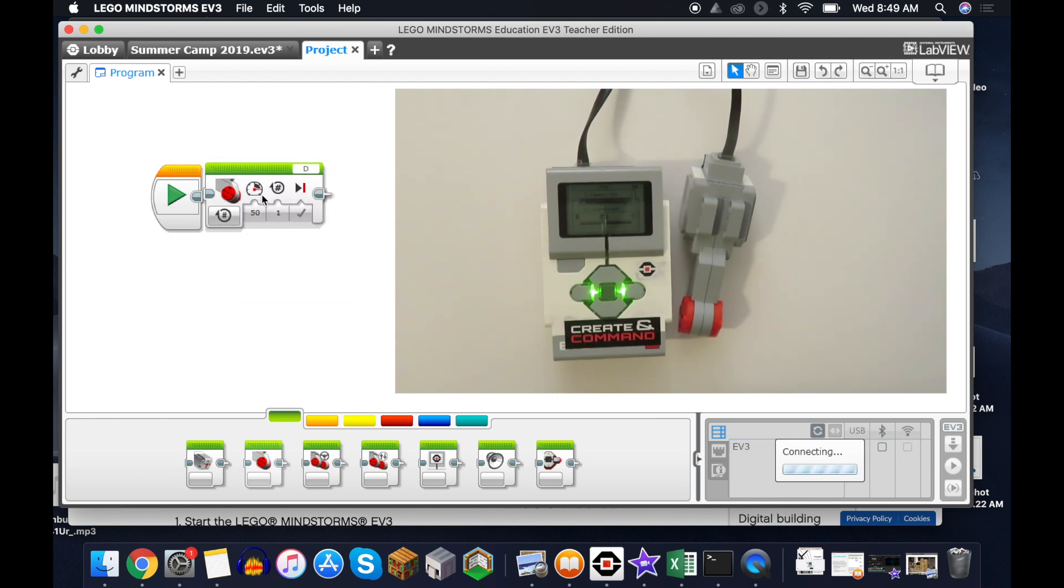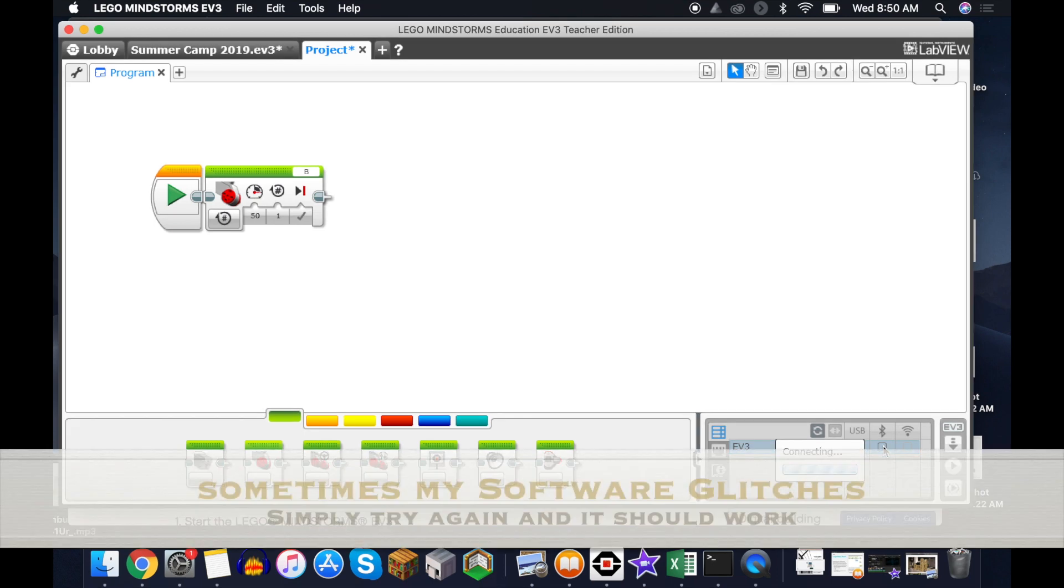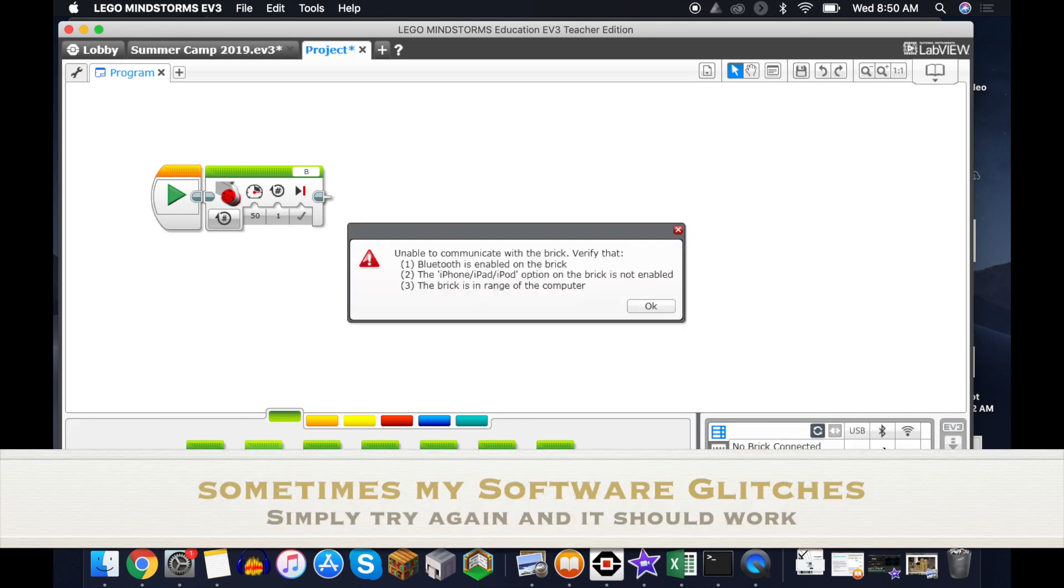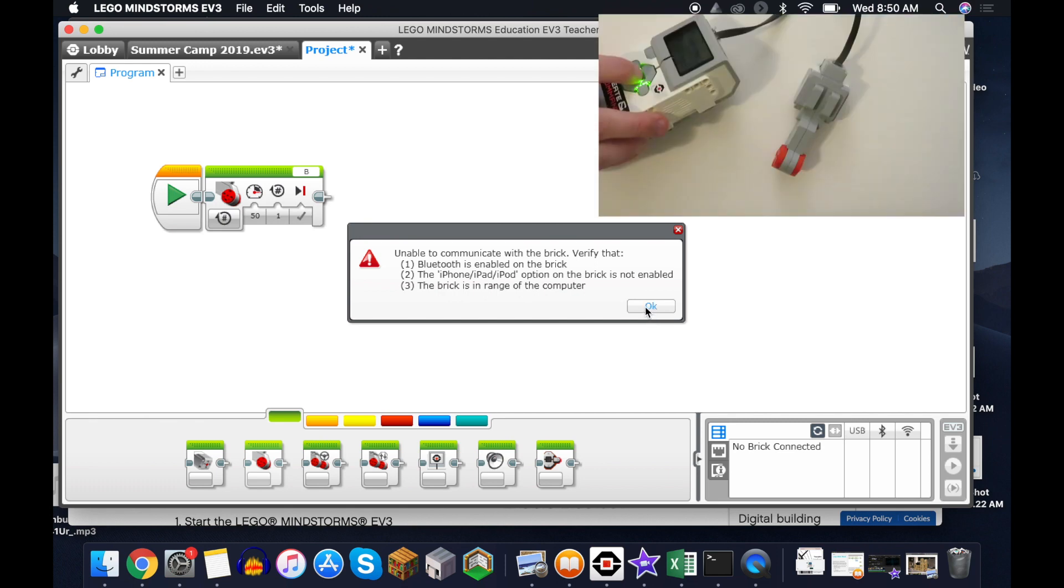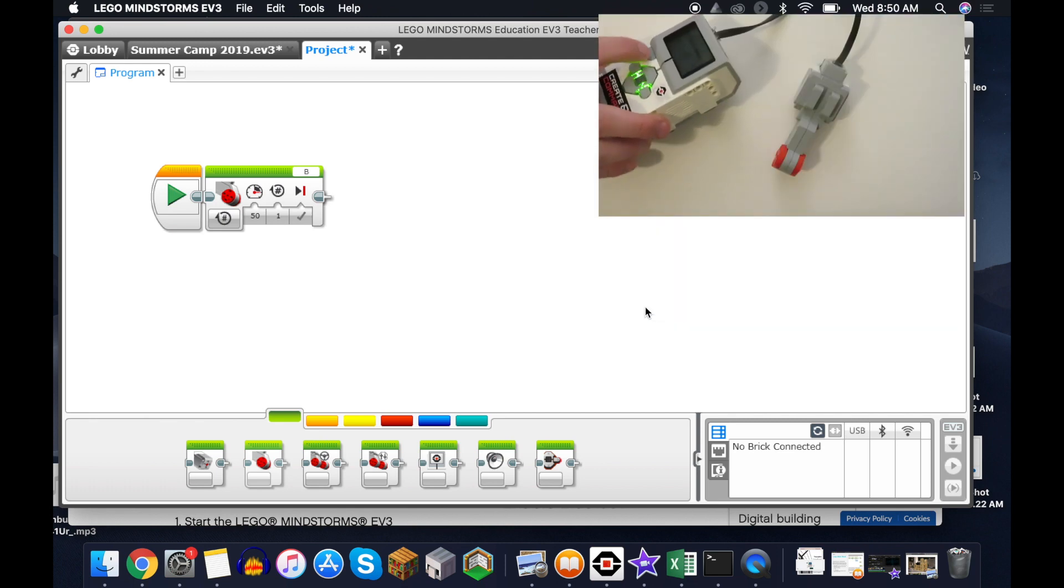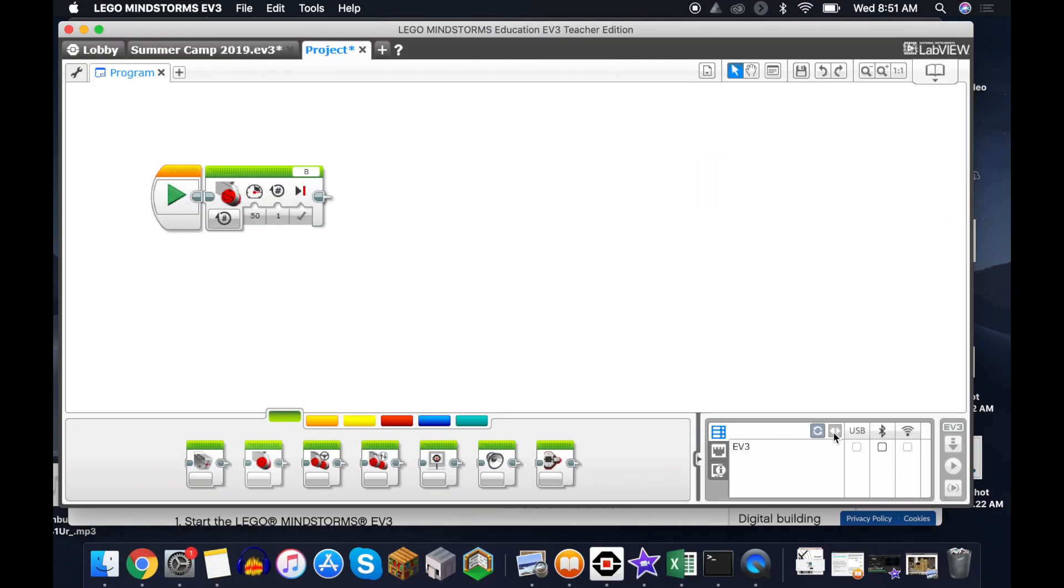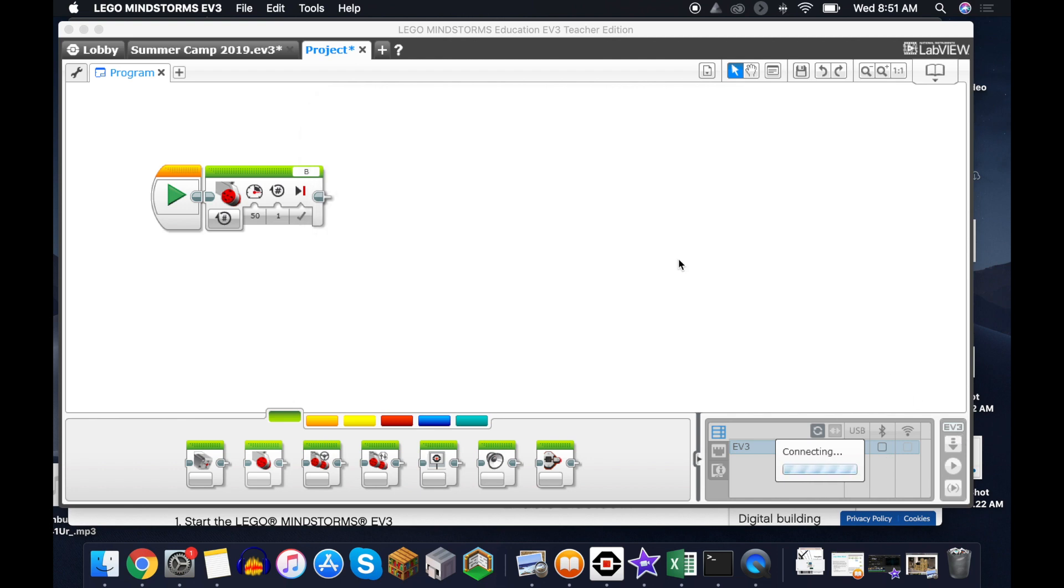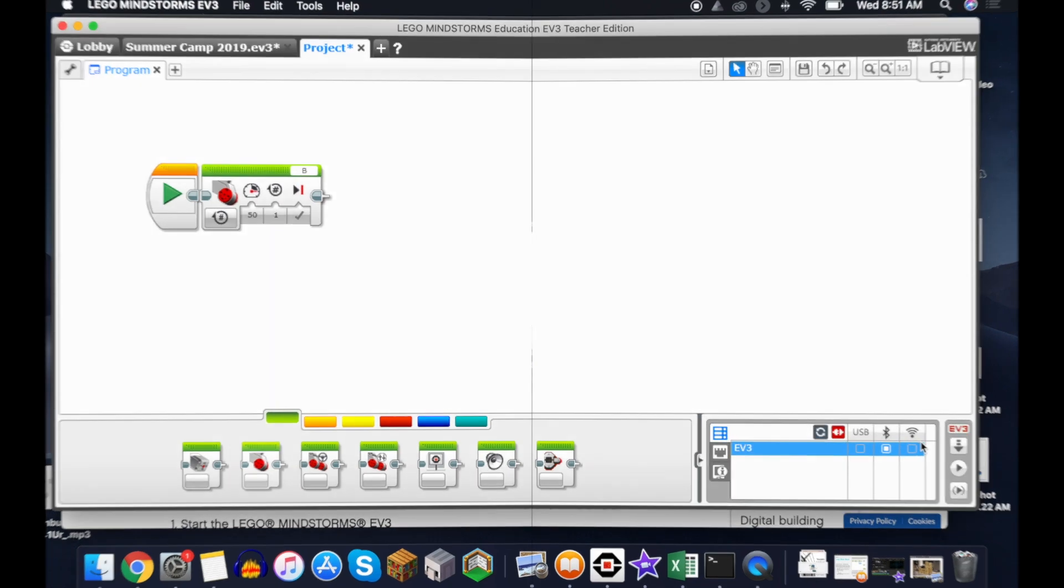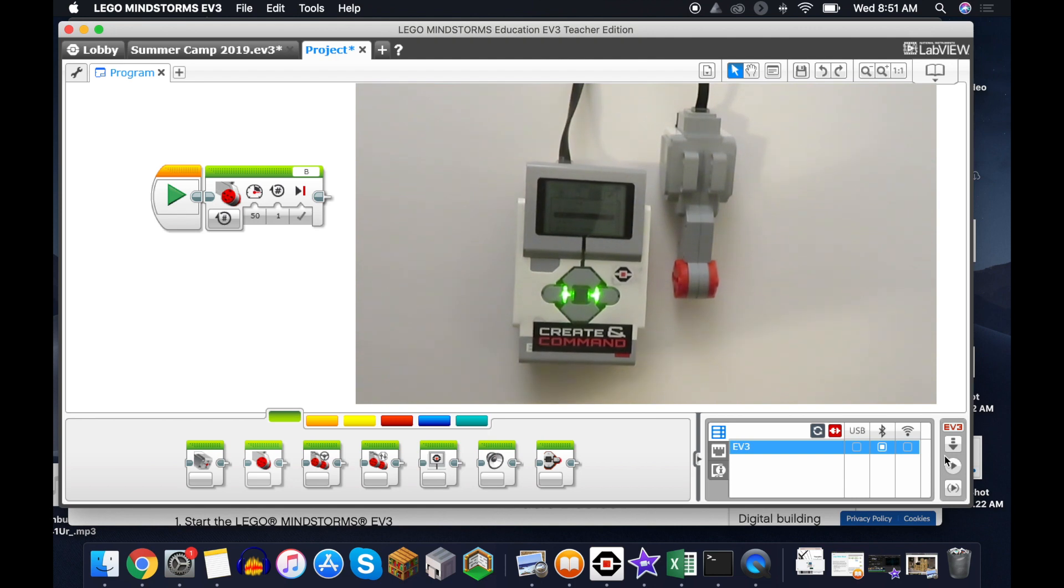And now with our code, we can just run this straight to the brick.